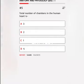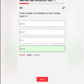Total number of chambers in the human heart is A. 3, B. 2, C. 1, D. 4. Correct answer: 4.